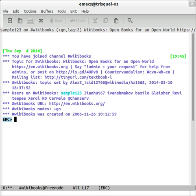ERC is an Internet Relay Chat client integrated into GNU Emacs. It is written in Emacs Lisp.